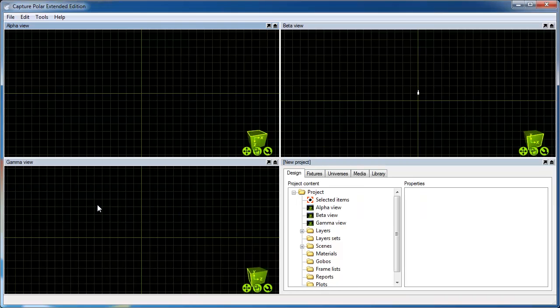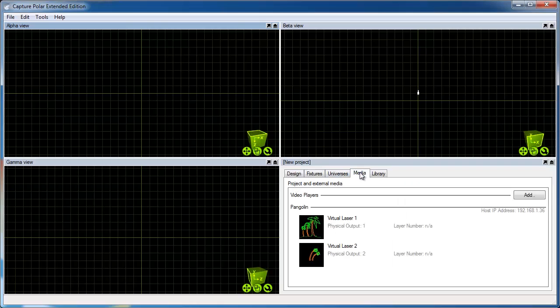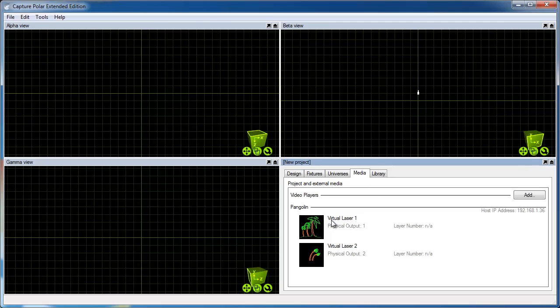Capture communicates with Beyond over the network or within the same computer. Since I've already got Beyond running in the background, you can see the laser feeds coming in, in the Media tab. In order to make use of it, we will need to add a laser projector.